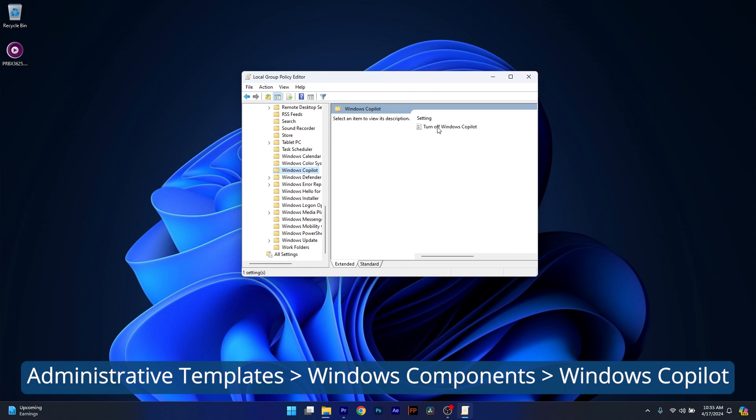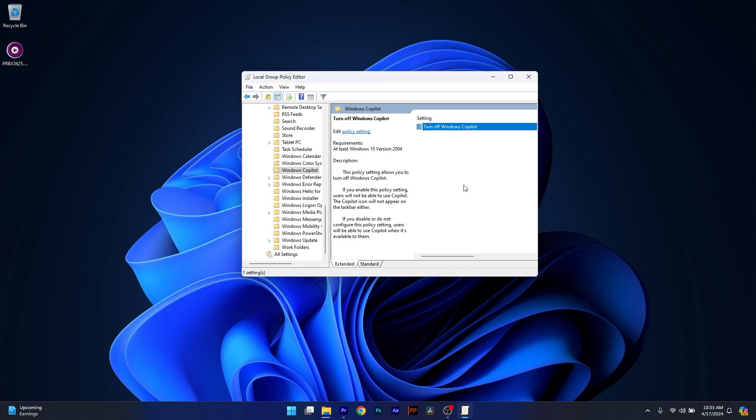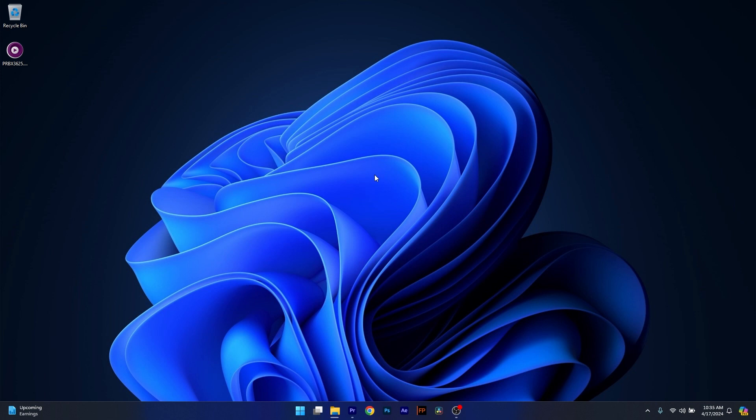Double click on it, then make sure to select the Enabled option. Now click on Apply and OK to save the changes, restart your computer and you're good to go.